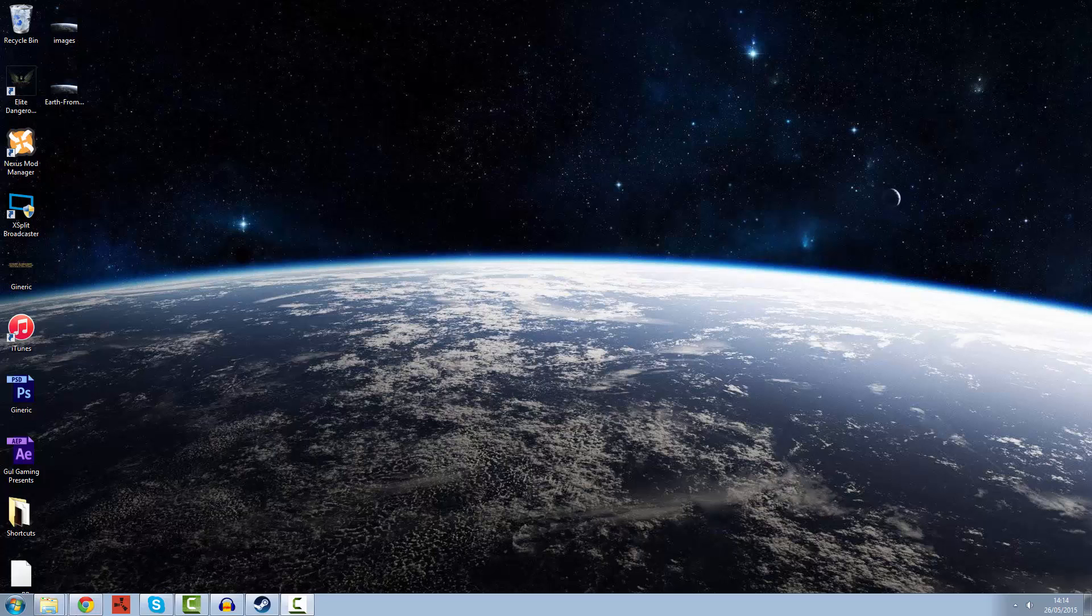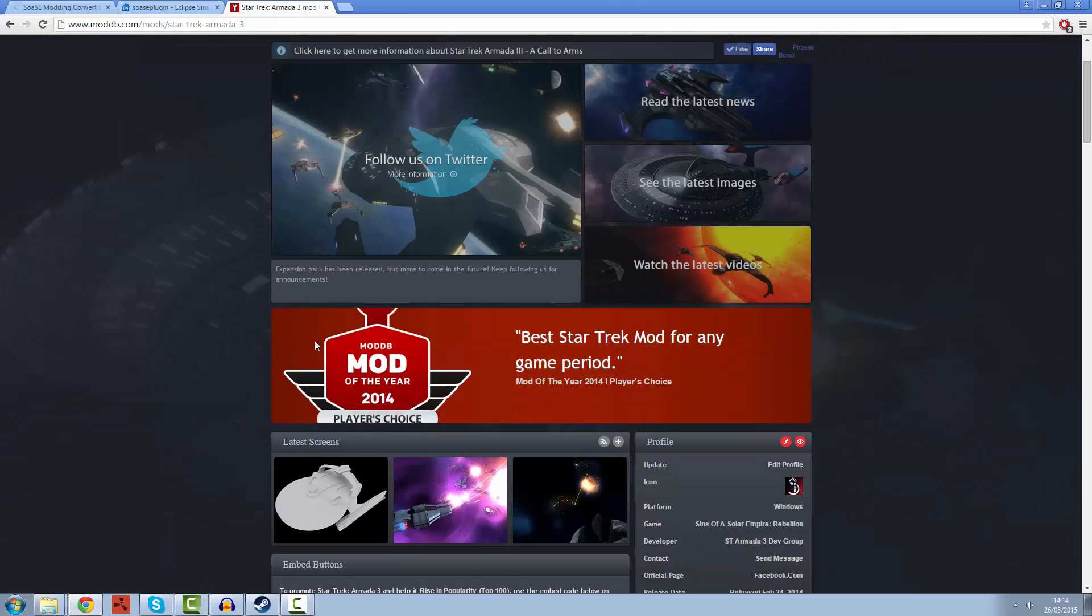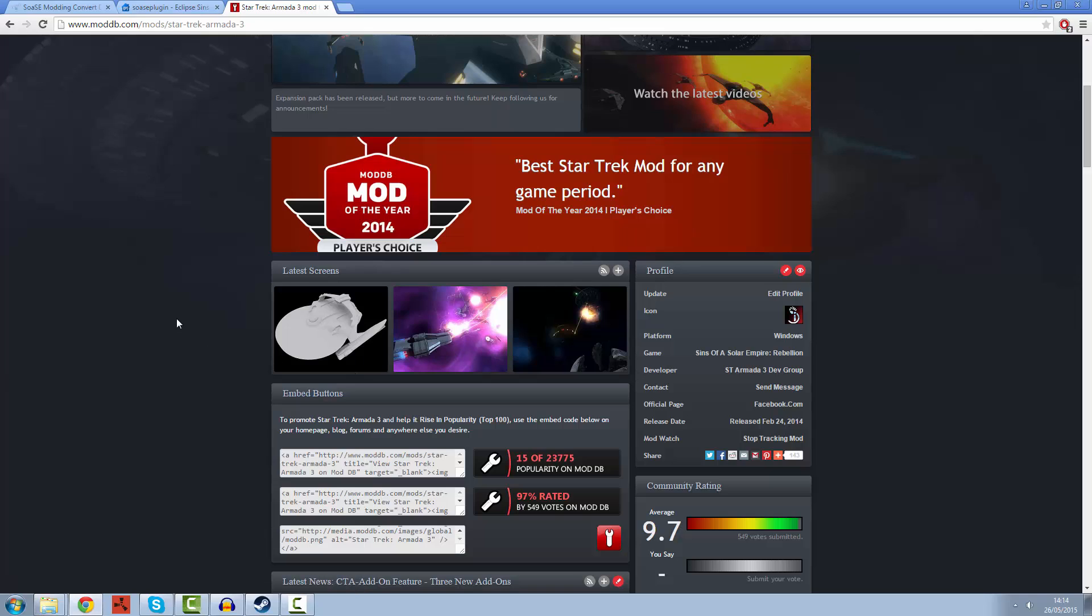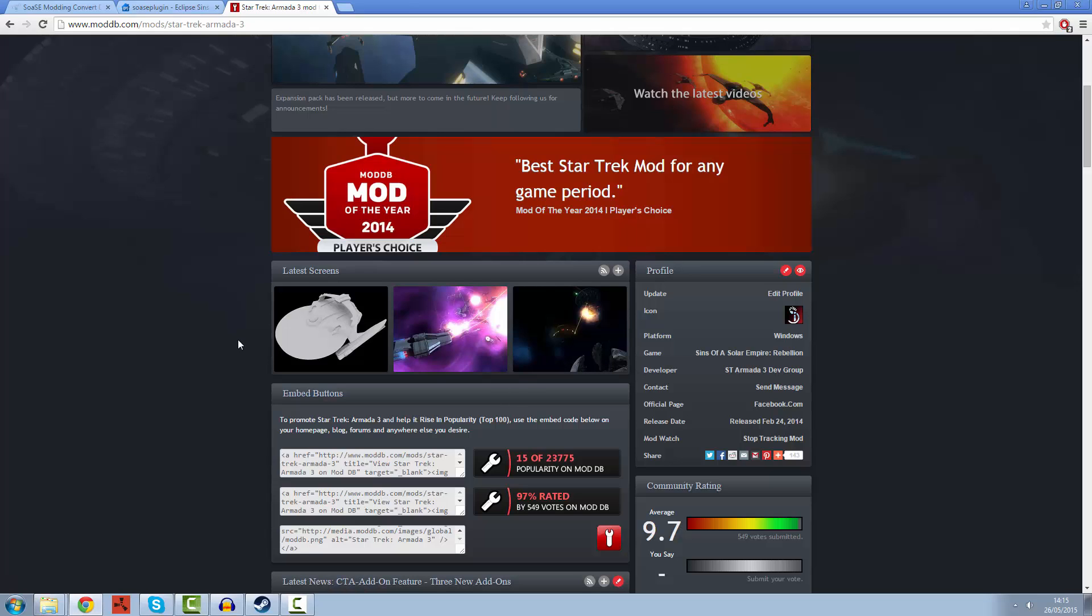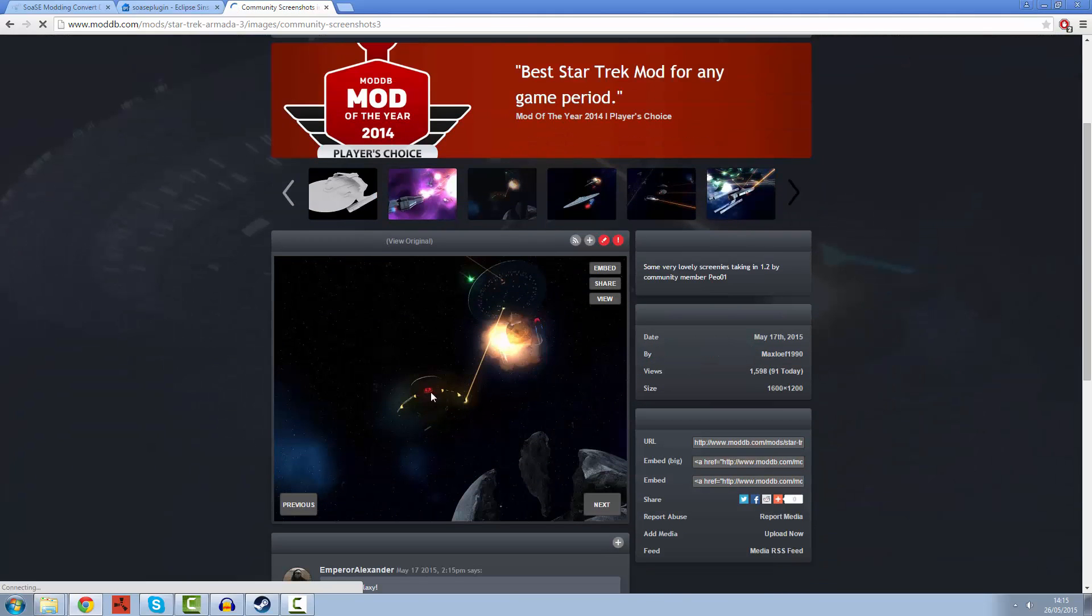Many of you may know that I'm one of the lead developers of a total conversion to Sins of a Solar Empire Rebellion called Star Trek Armada 3. This modification turns the base game, which is a real-time strategy game with an empire building mechanic, into a Star Trek game.